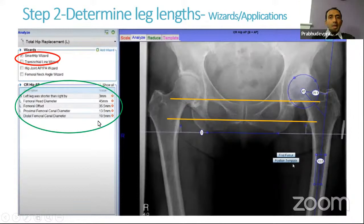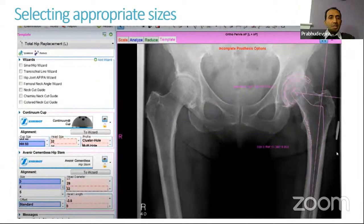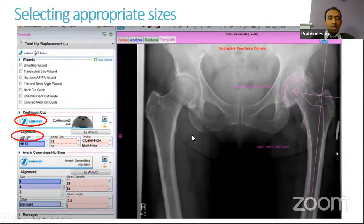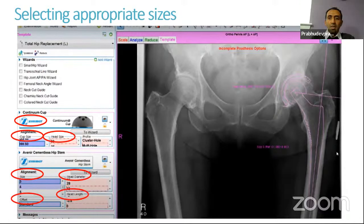Then you click on Template and the software automatically brings in the acetabular cup and stem, which you can move around. You select the company you want — you need all the different company templates loaded into the software. The software initially selects sizes based on the information you've given, and then you can move the implants around and change sizes: the cup size, head size, stem size, head diameter, offset, and neck length.